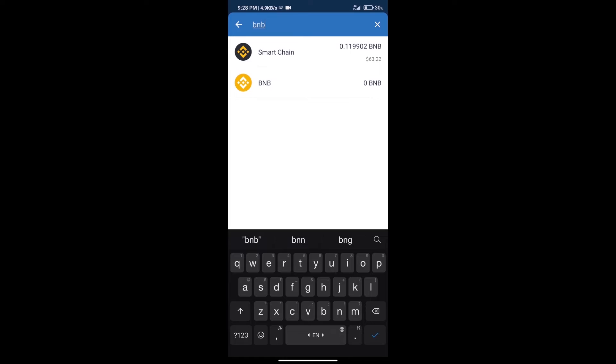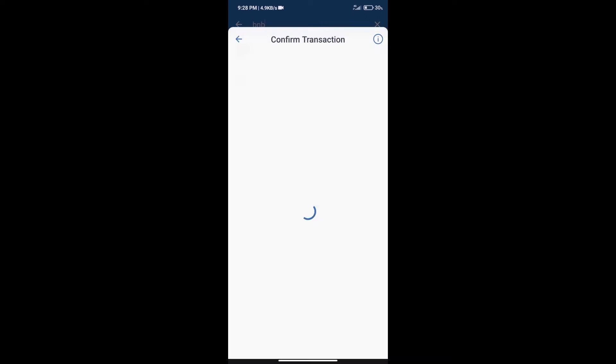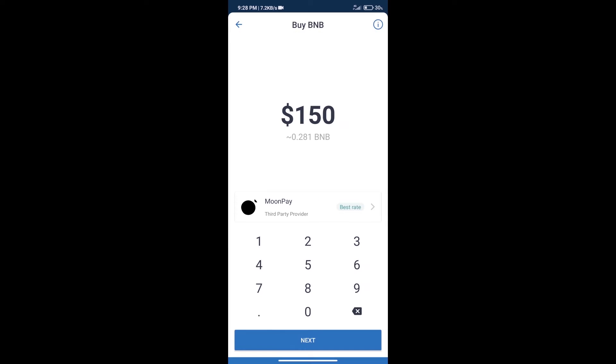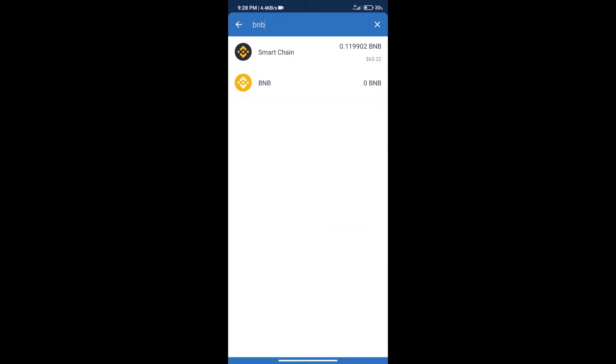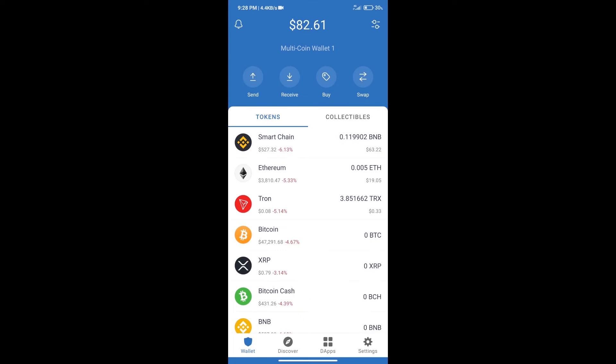Click on Smart Chain. Here we can purchase a minimum of $50 BNB using MoonPay. After purchasing BNB Smart Chain...